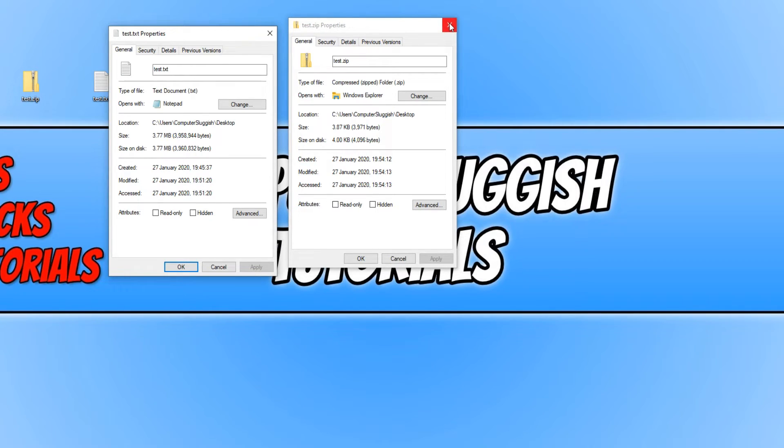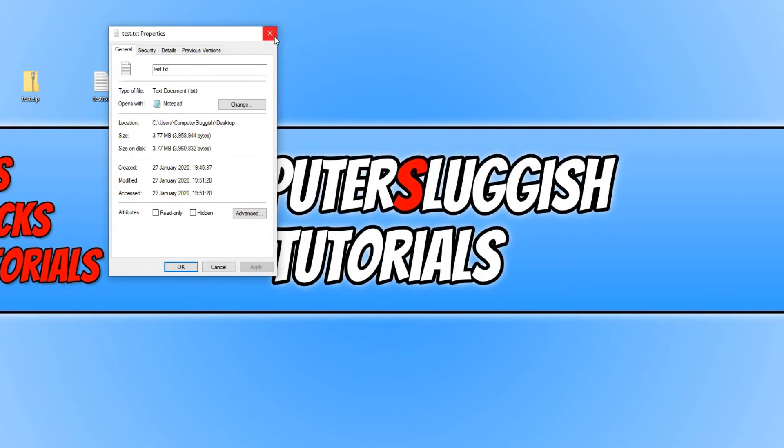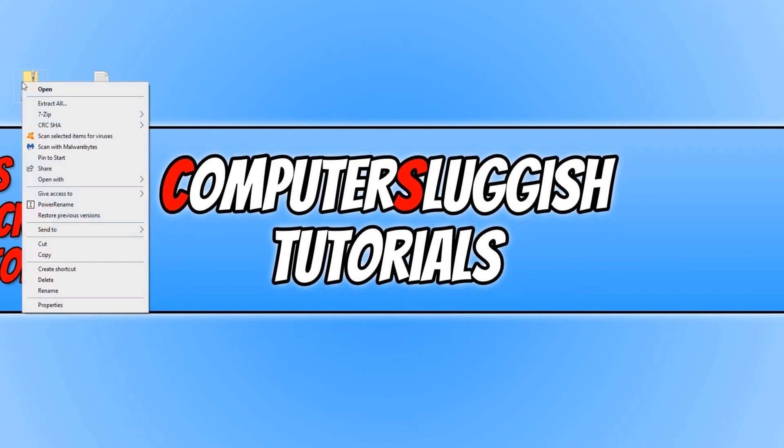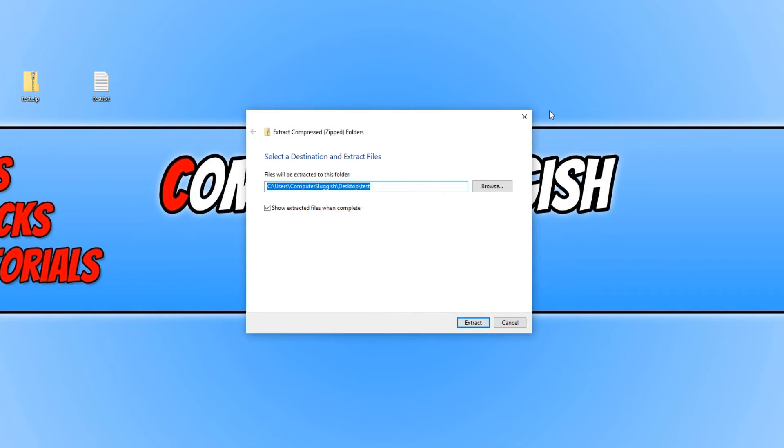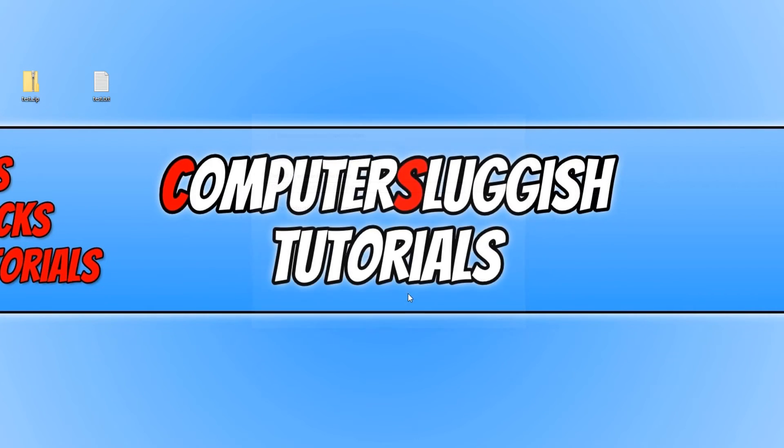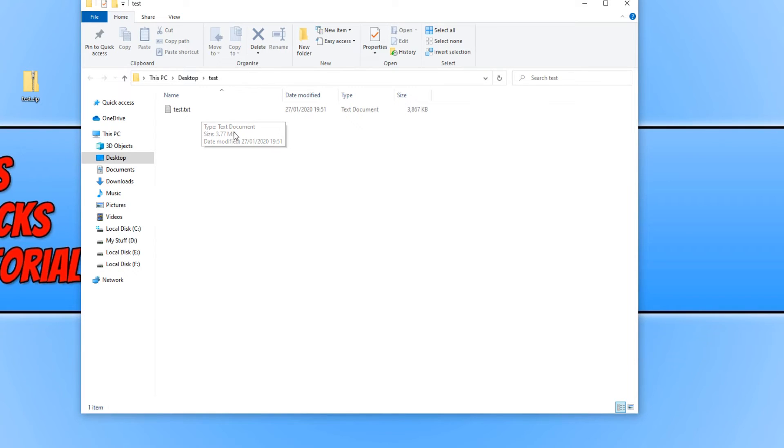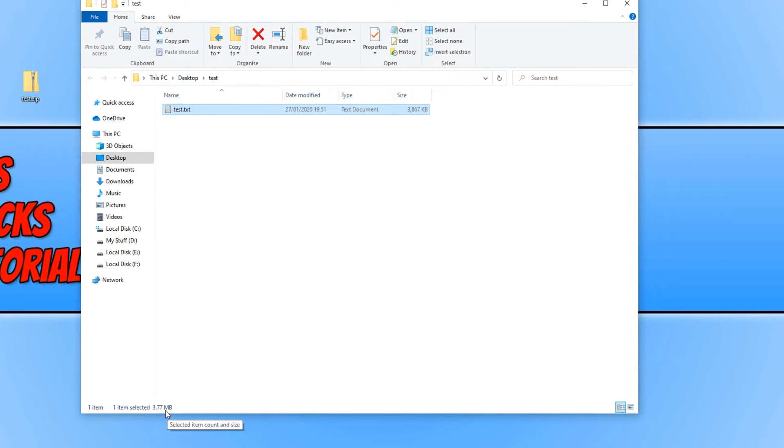And to get the file back, all we need to do is simply right click on the zip folder and then go extract all. We can then go ahead and press extract. And as you can see, there's the text file, and it's changed it back to the default size of 3.77 MB.